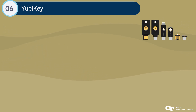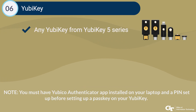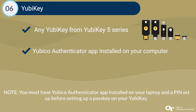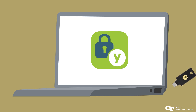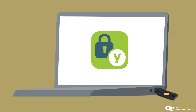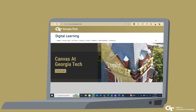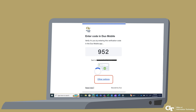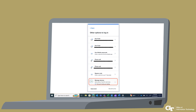We'll show you how to store your Duo pass key on your YubiKey. Ensure that you have a YubiKey 5 plugged in and the YubiCo authenticator app installed on your laptop or desktop. Open the YubiCo authenticator app and click Pass Keys — it will prompt you to create a PIN for your security key. Go ahead and set up a PIN. Log in to a Georgia Tech SSO website such as canvas.gatech.edu and enter your credentials. On the Duo prompt, select Other Options, then select Manage Devices, which is the last selection.